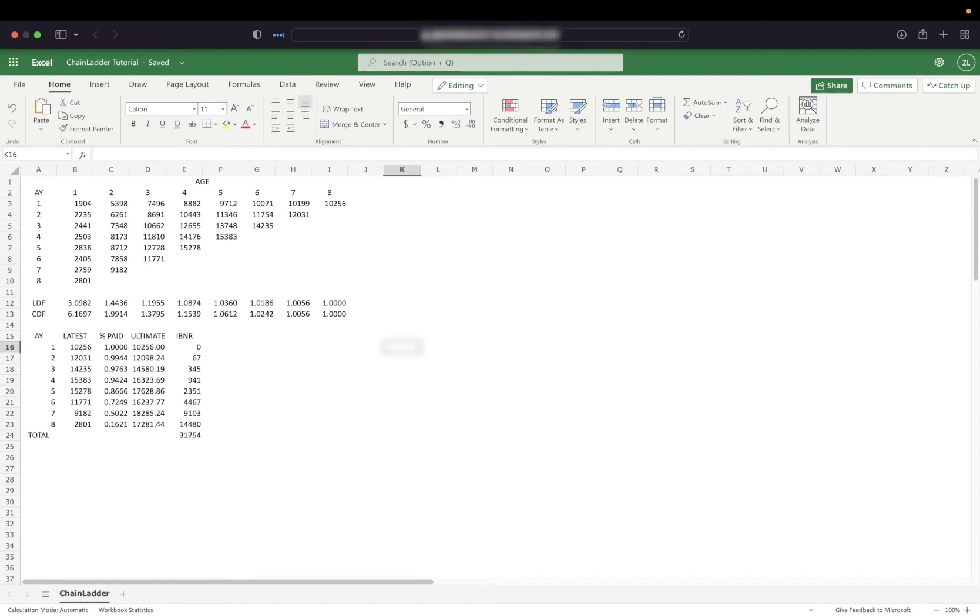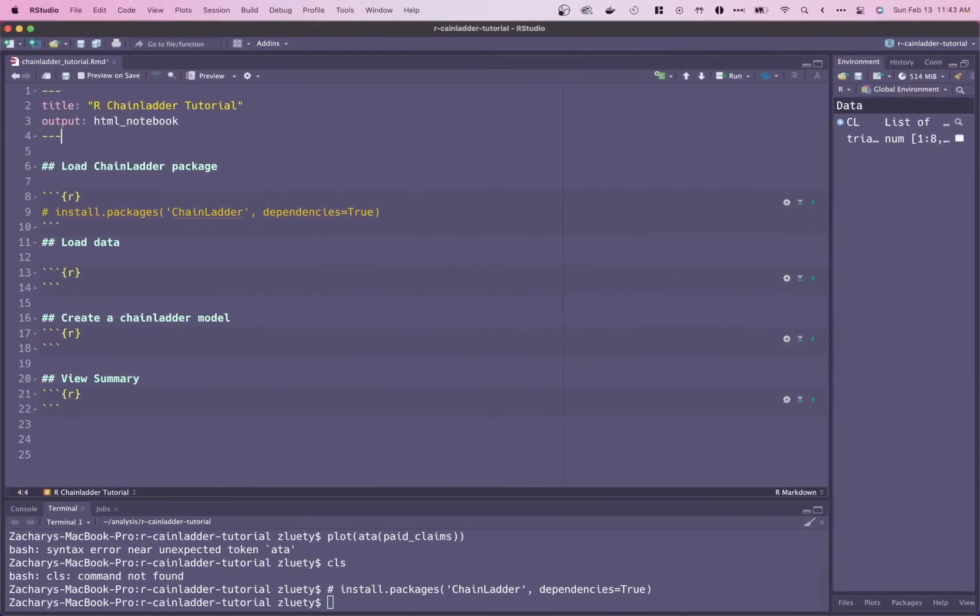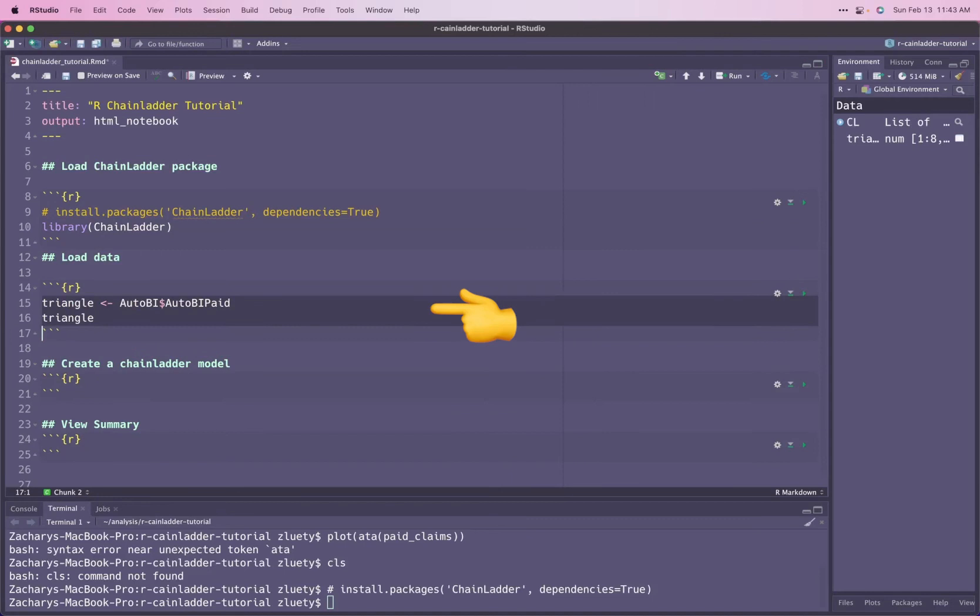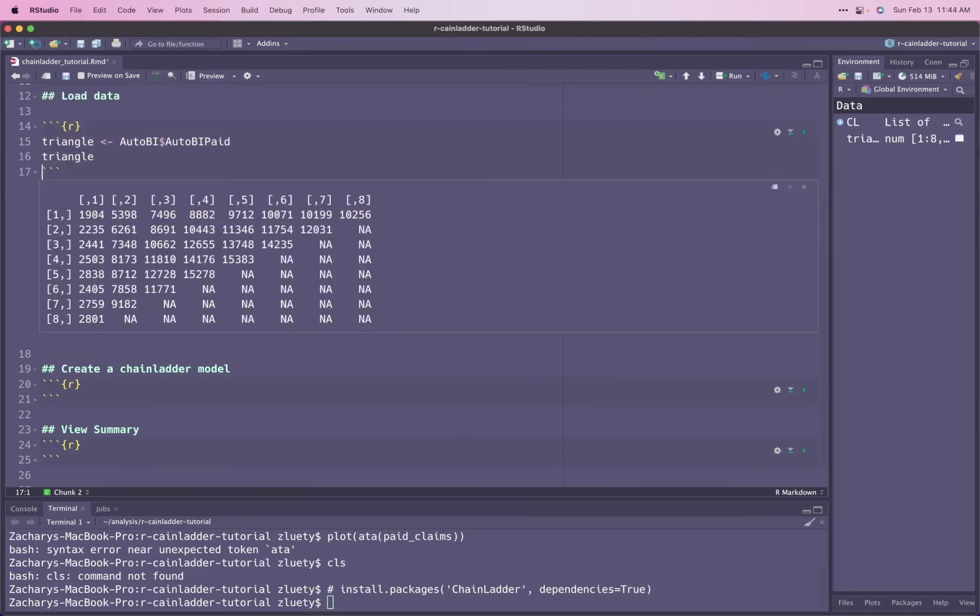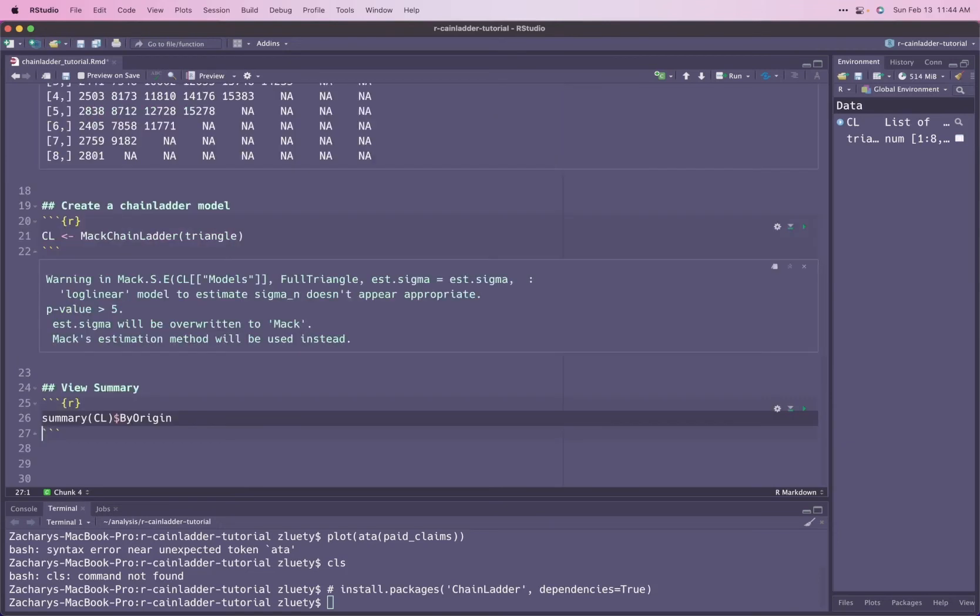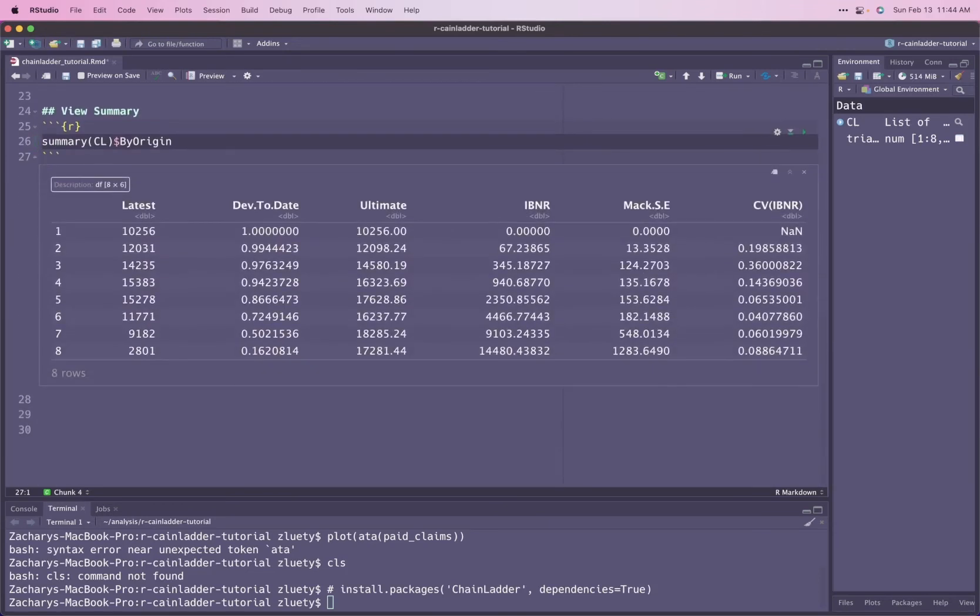To recreate this analysis in R, start by loading the chain ladder package, then load your data, then create a chain ladder model. The summary of that model object will have the same table that we created in Excel.